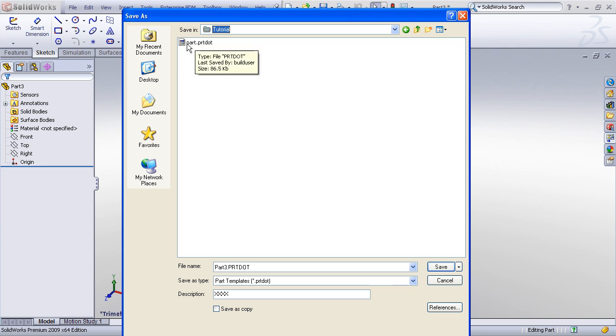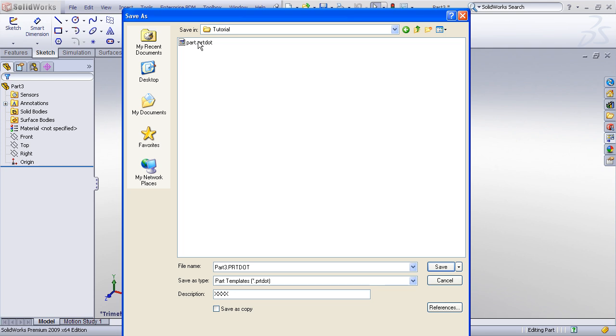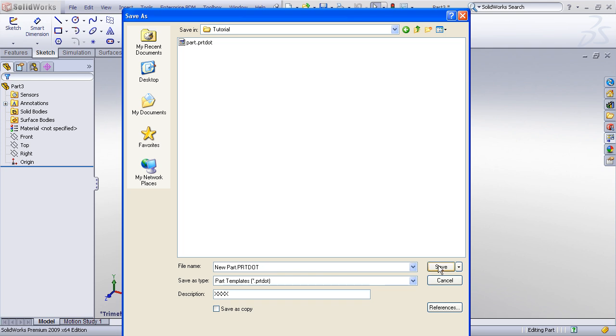Now here is the basic part template that comes out of the box. I can either save over that, or I can assign a new name to my new template. So I'm going to just give this one a new name, new part .PRTDOT, and choose save.